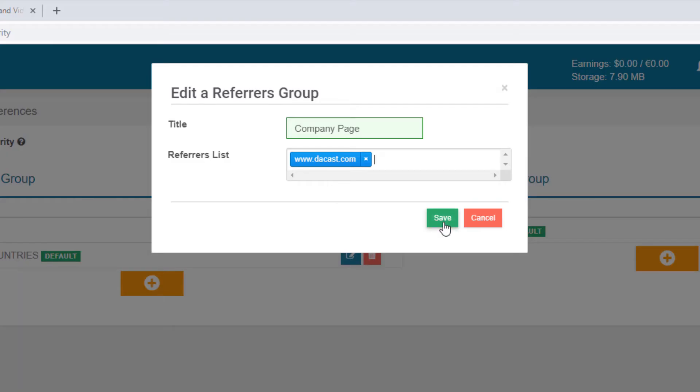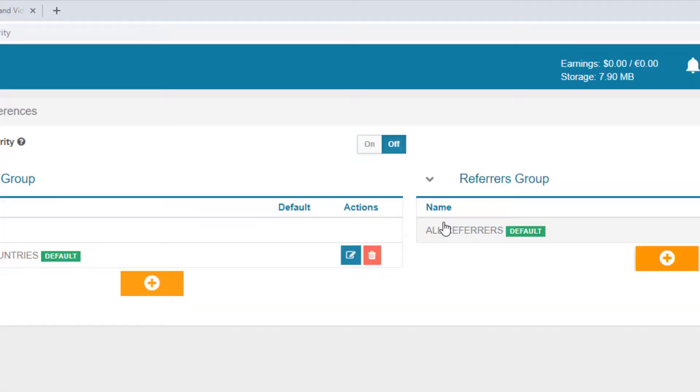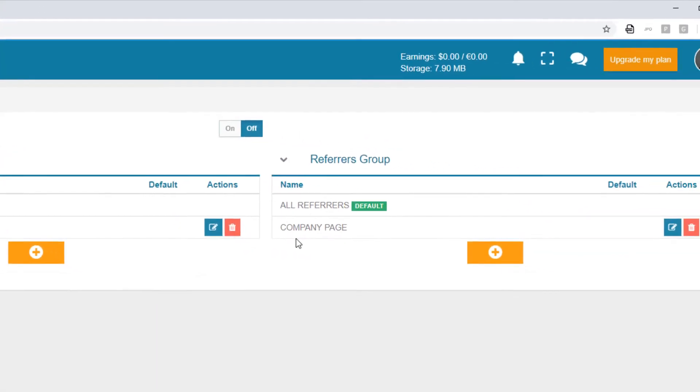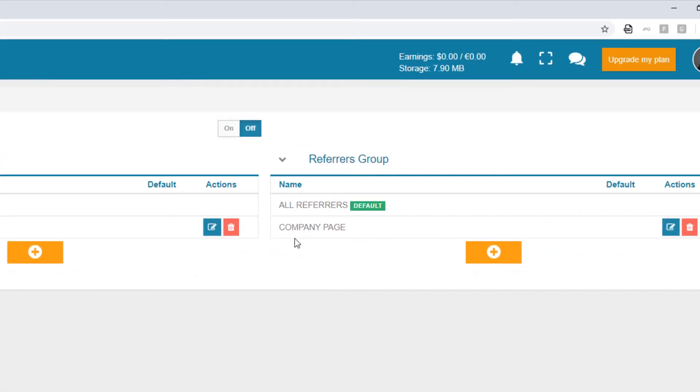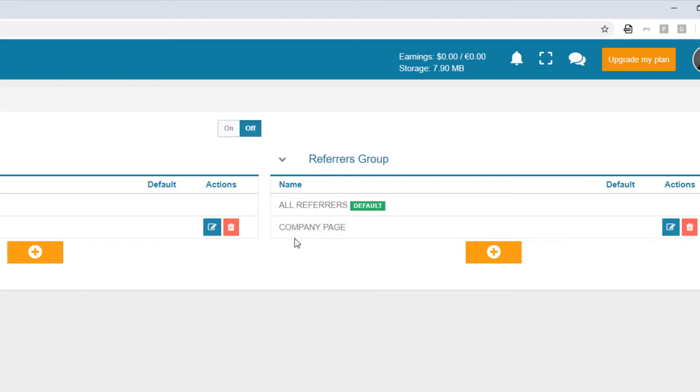I'll click Save to Finish. As with country groups, I can leave the default as unrestricted, or change the default to any referrer group. And I can edit or delete a referrer group.